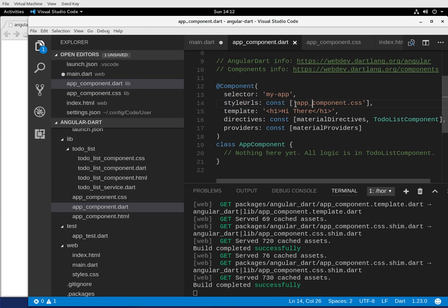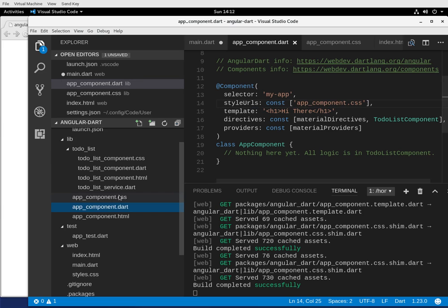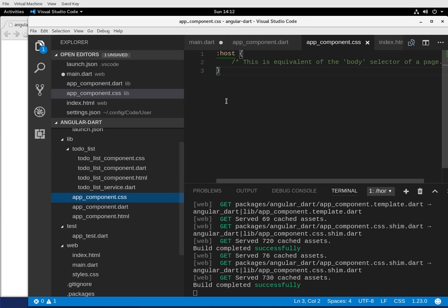Right in here. And then it's going to be app component CSS. So it's going to reference this area right here. Notice the brackets - that's just the syntax itself. So app component dot CSS, and it'll be right inside here.